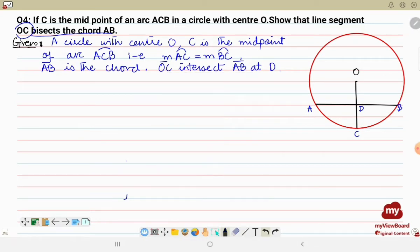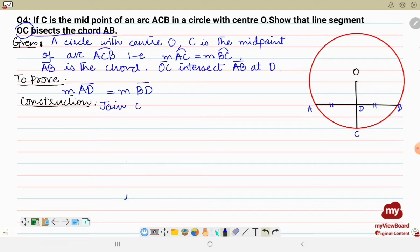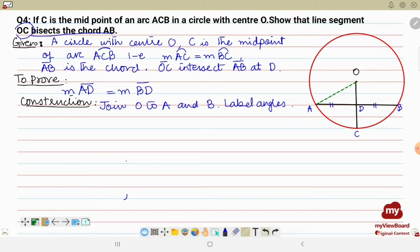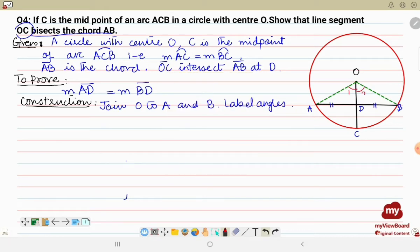We have to prove that line segment OC cuts AB into two equal portions, i.e., AD equals BD. For construction, we join O to A and O to B, and label the angles as angle 1 and angle 2. Now we will write the proof with statements and reasons.